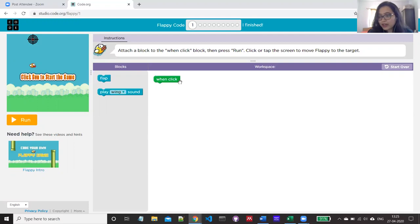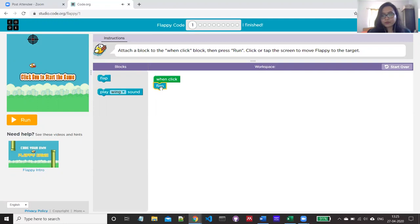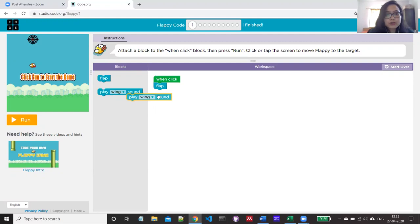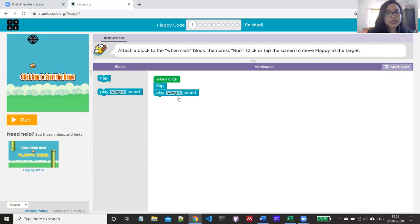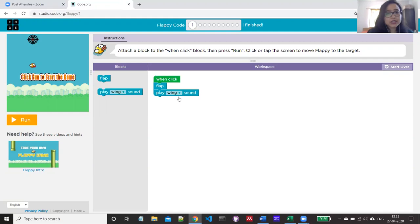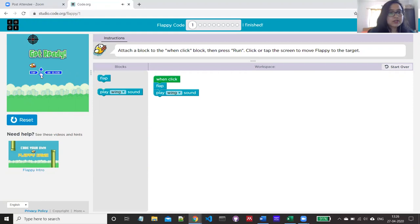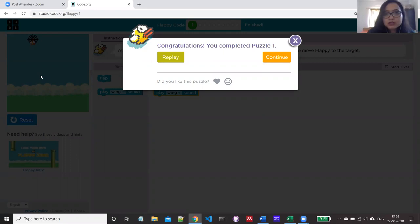In the workspace you can see a green color block already filled in, which we call the event. If we want the bird to flap when you click the mouse, we have to attach the flap block to the event handler. We can also add music — when the bird flaps, it can play a sound. I'm dragging and dropping the sound block here; we have a dropdown arrow to change sound settings. I'm keeping it as 'wing.' Now I'm going to click to execute the program. I have completed the first puzzle.